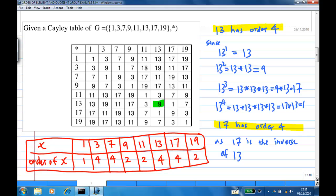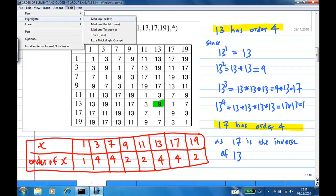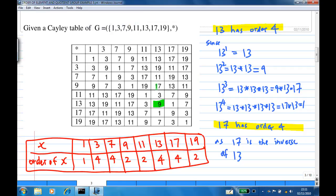9 star 13 is equal to 17. Therefore, 13 raised to the power 4 is 1. So 13 has order 4.